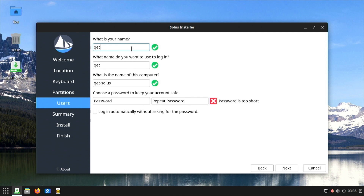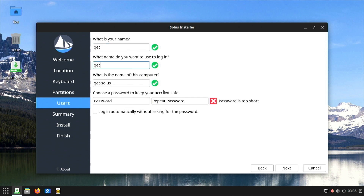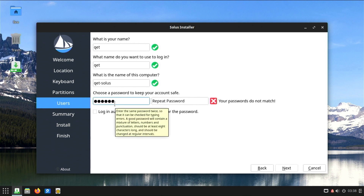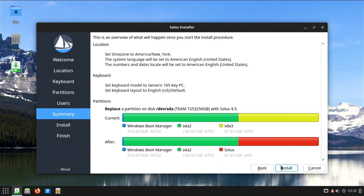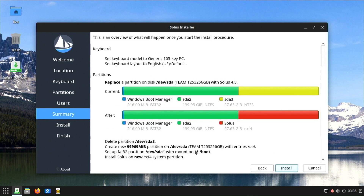After that, you need to enter your name and the name you will use to login. If you wish, you can write a computer name of your choice. Choose your password. You can also enable automatic login without a password, but note that some applications will then ask for your password again. On the next window, you can see all your changes and what will be done after you press install. If everything is fine, just press install and the installation will start.